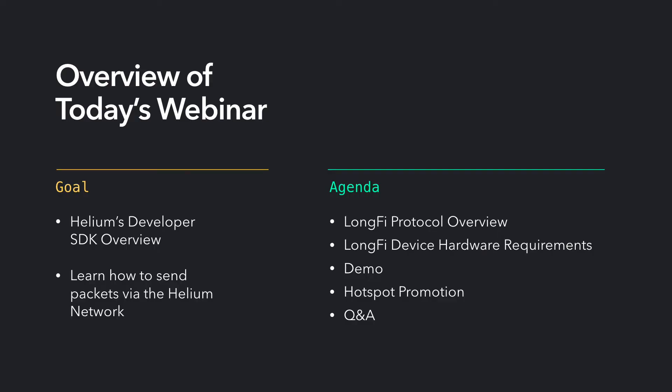So an overview of today's webinar, I'll be going over the new Helium Developer SDK that we recently released. It can be found at developer.helium.com, and I'll be showcasing a demo on how to build a sample application to send packets via the Helium network. I'll be going over the LongFi protocol, some basic device hardware requirements, I'll have a demo, and there will be a hotspot promotion.